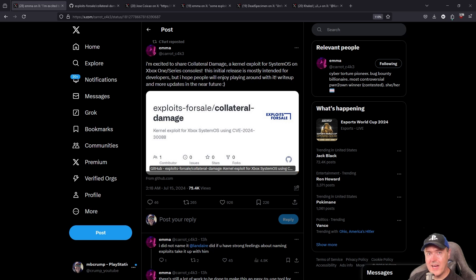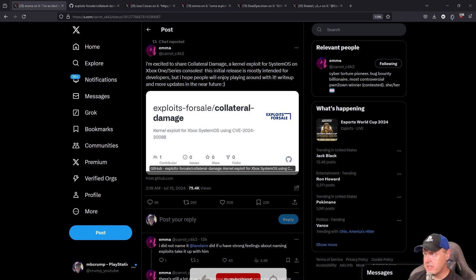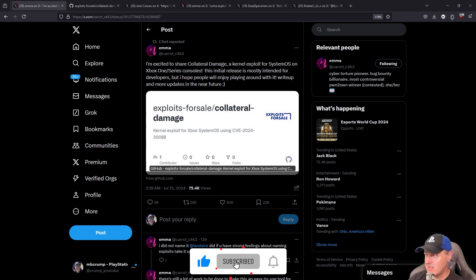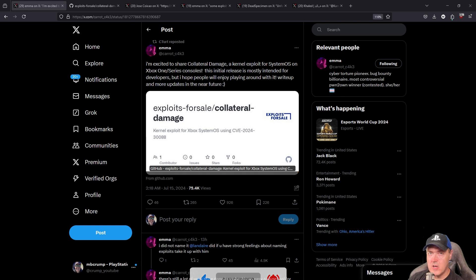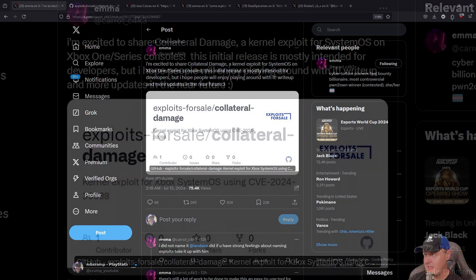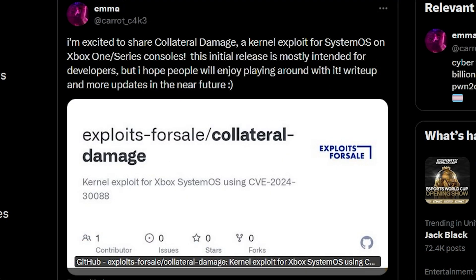Hey what is up everybody, so it looks like we finally got this kernel exploit for the Xbox System OS. Now this was by Emma, who is the exploit author, and what she said right here was that I'm excited to share Collateral Damage, a kernel exploit for System OS on Xbox One and the Series consoles.